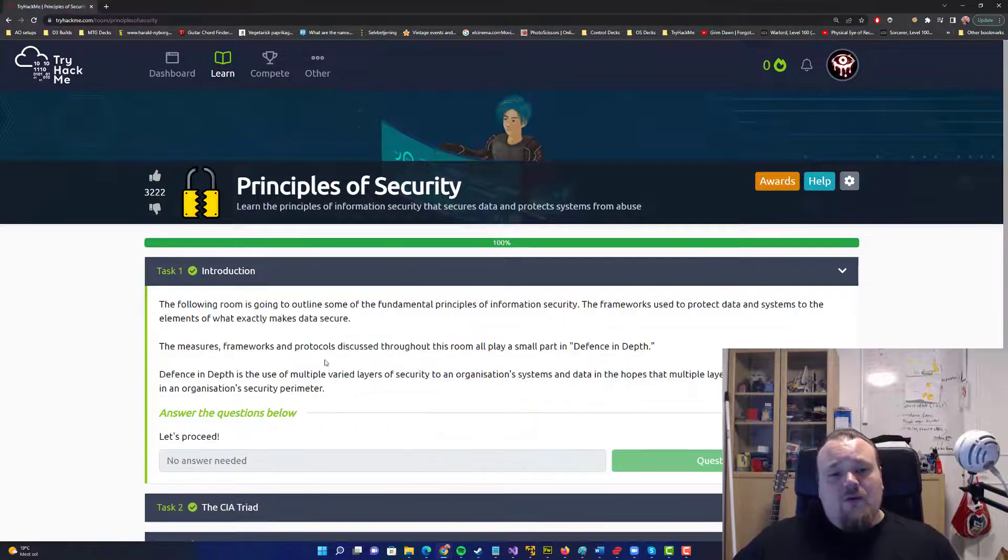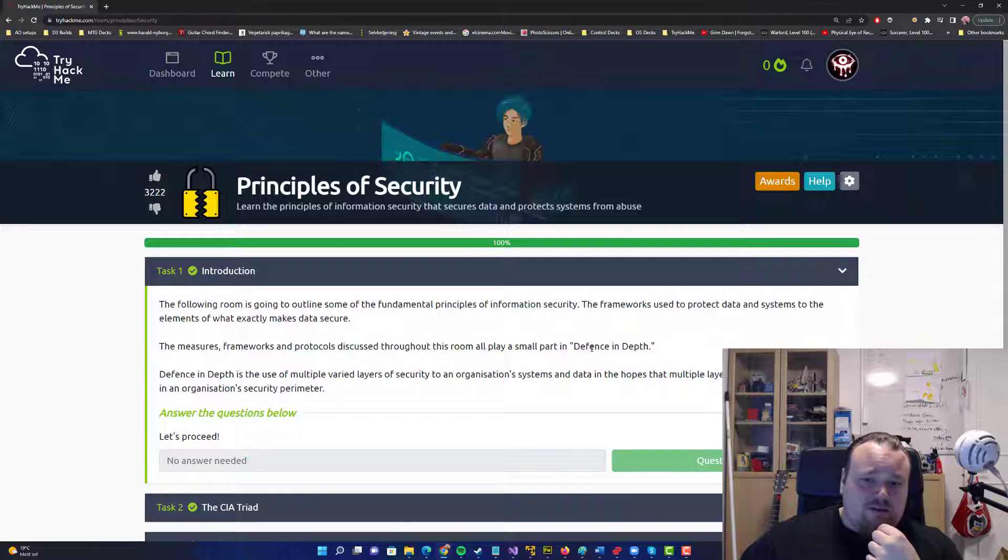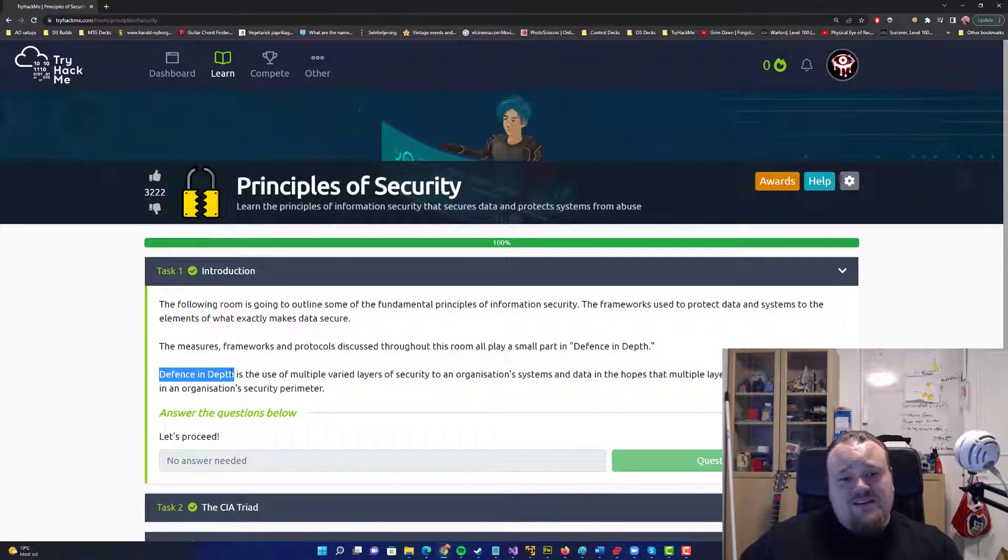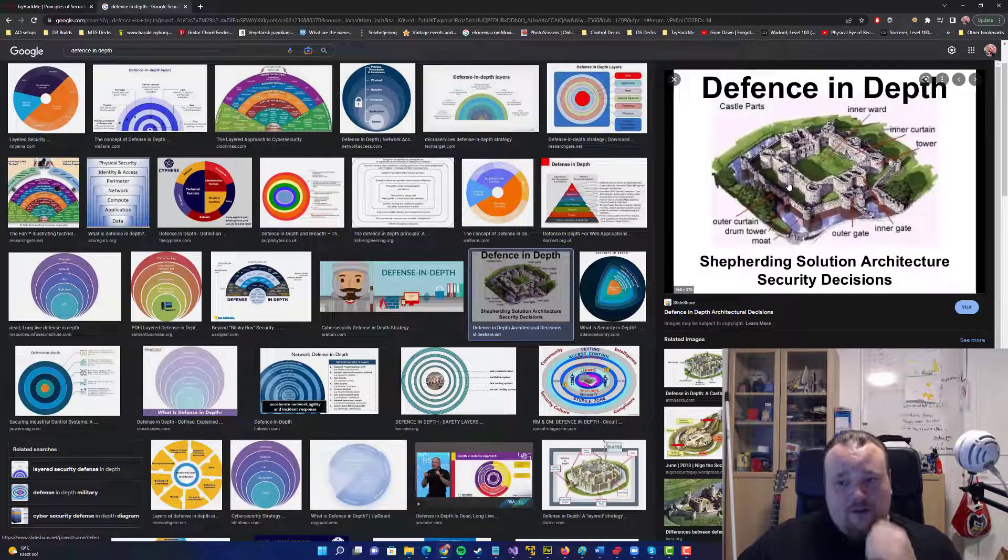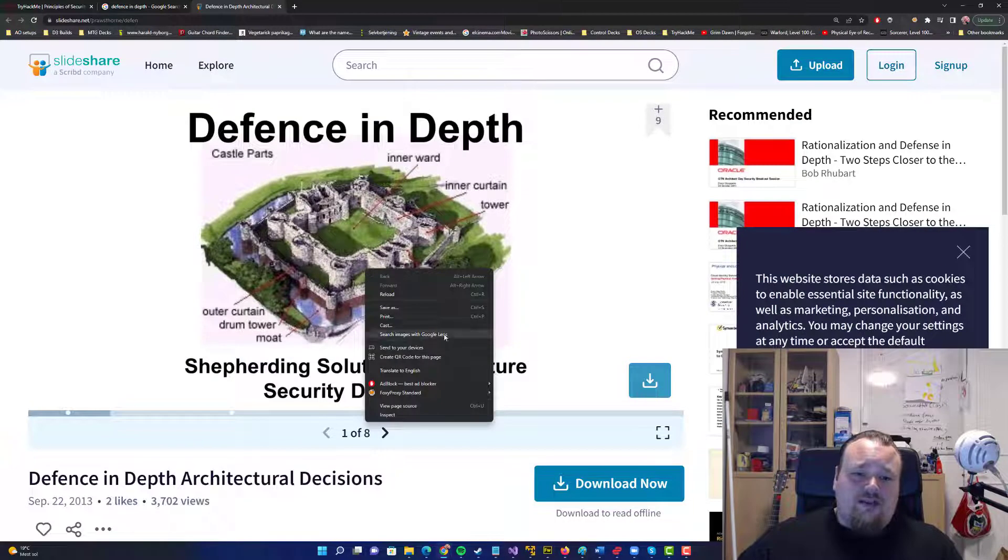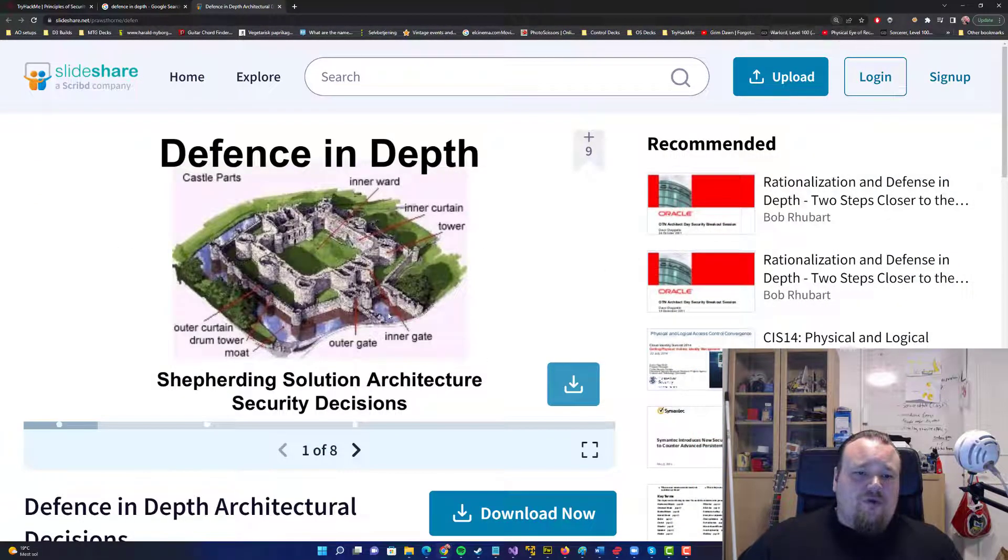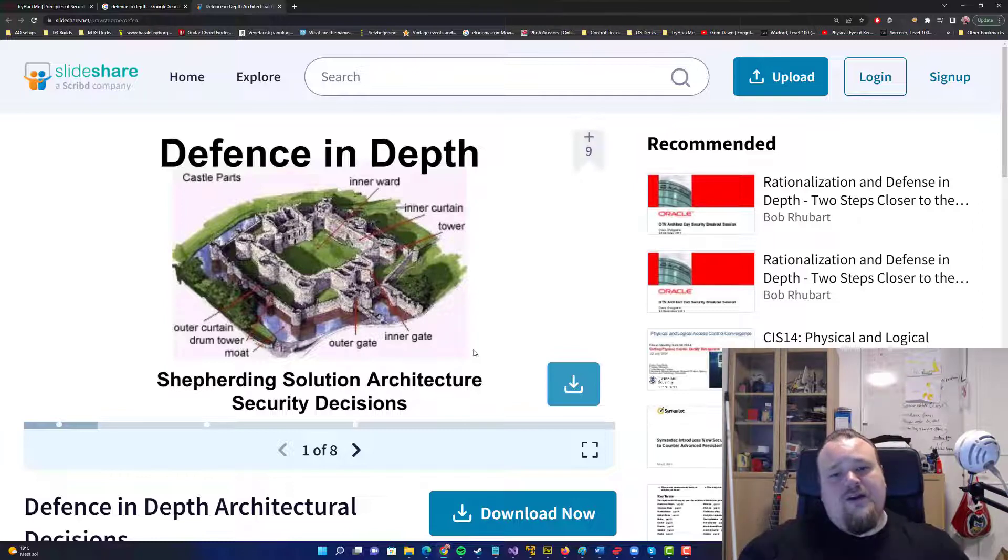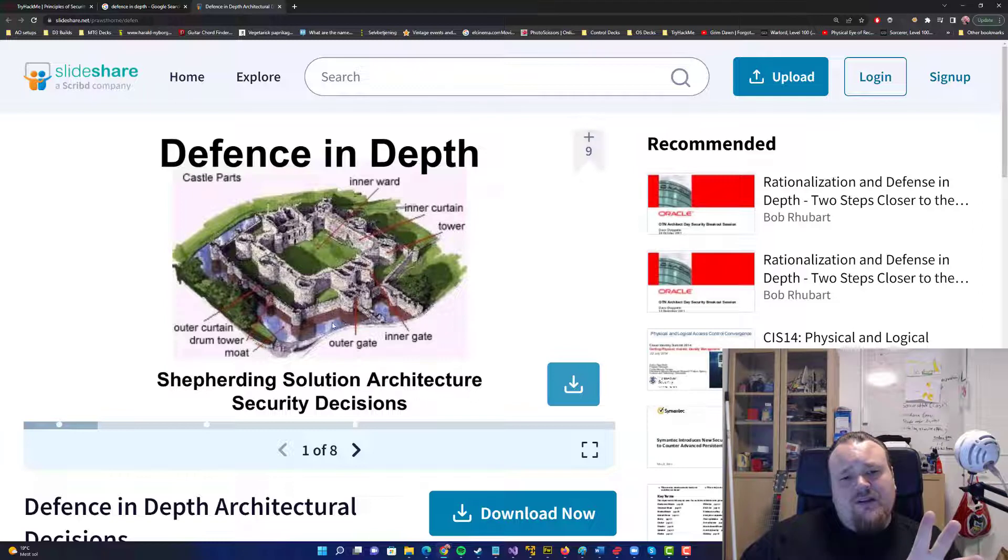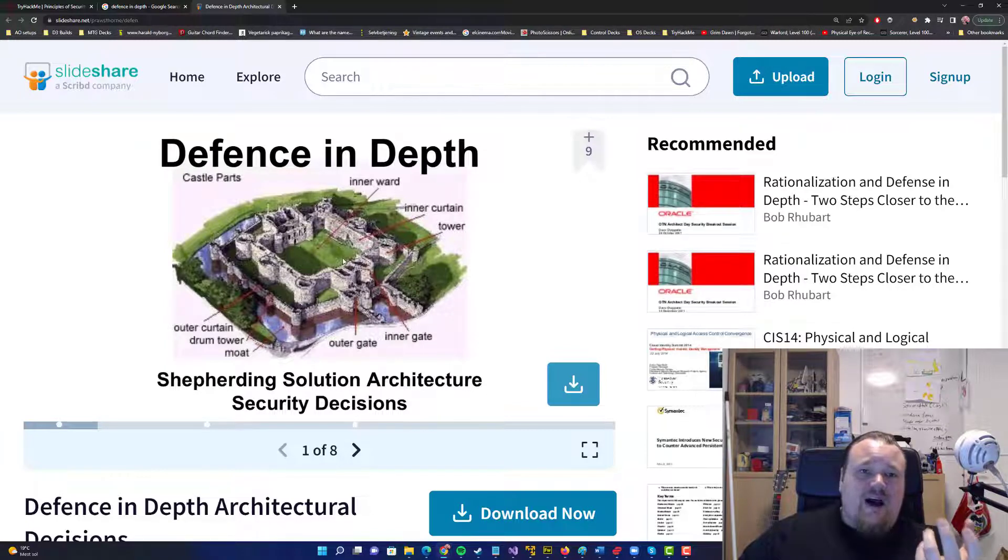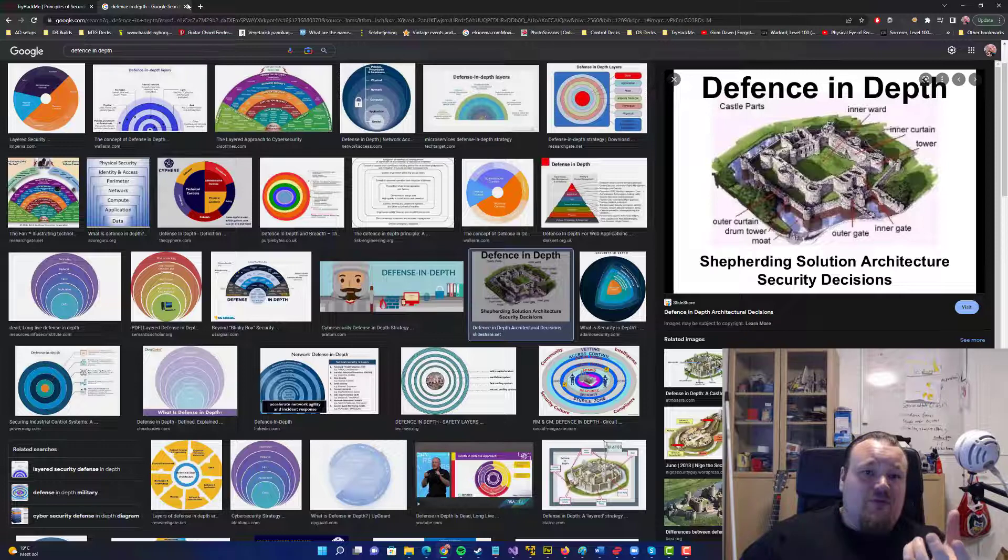The introduction says the measures, frameworks, and protocols discussed throughout the room will play a small part in defense in depth. Defense in depth is a security model that, I think I'm gonna show you a picture. If you go to Google and find the one here called Fort Knox. This is a fort and basically you see so many different kinds of things going on here.